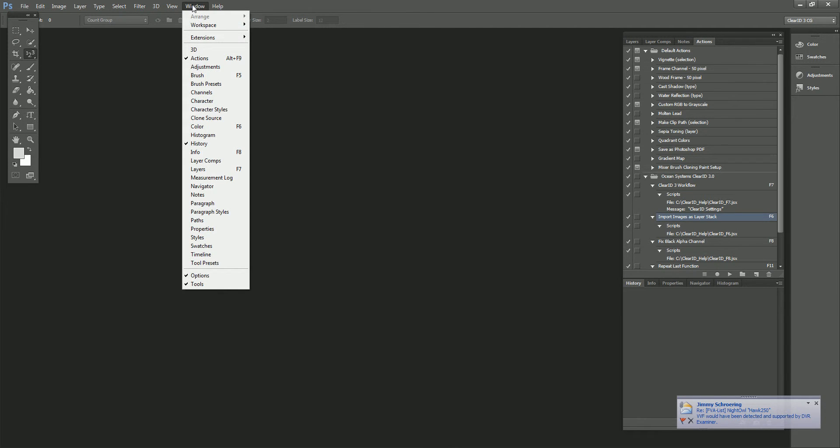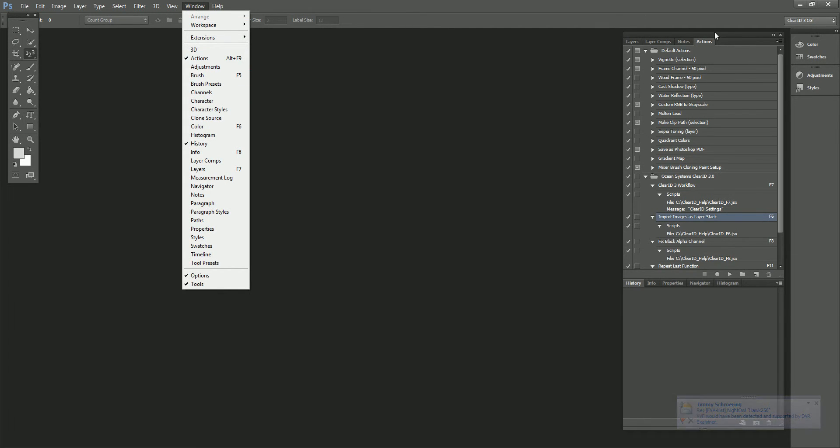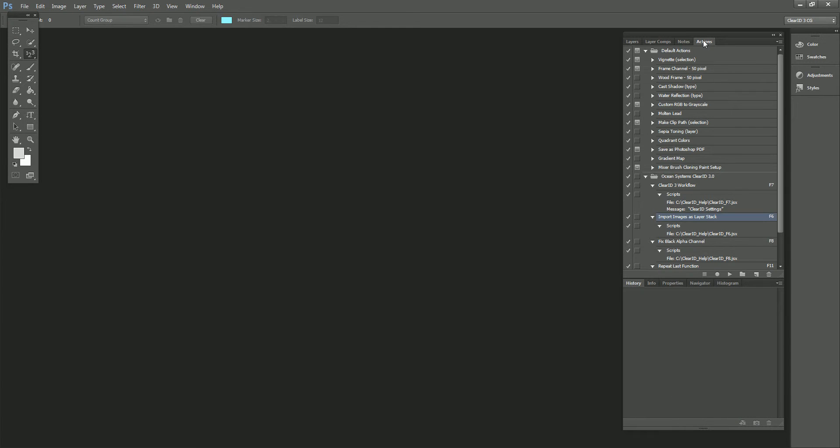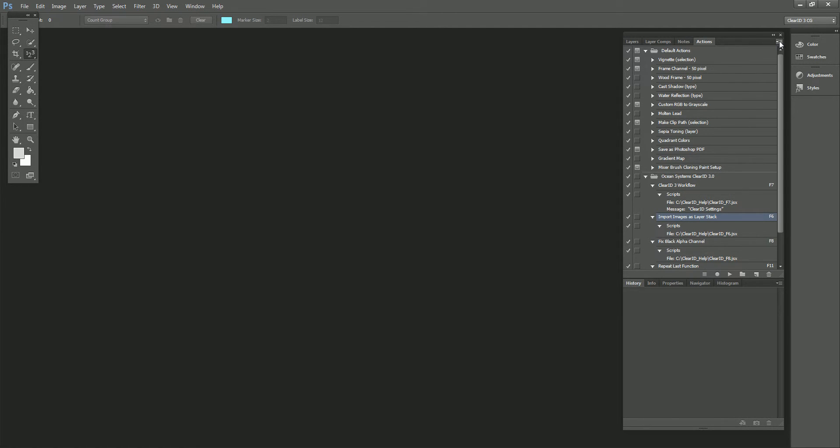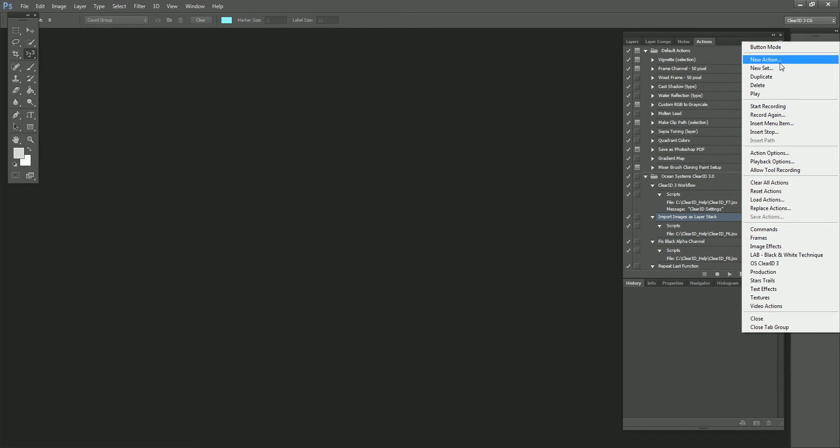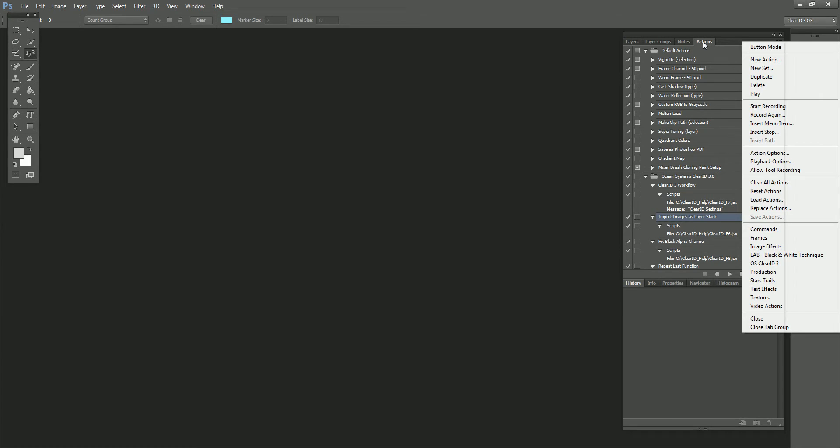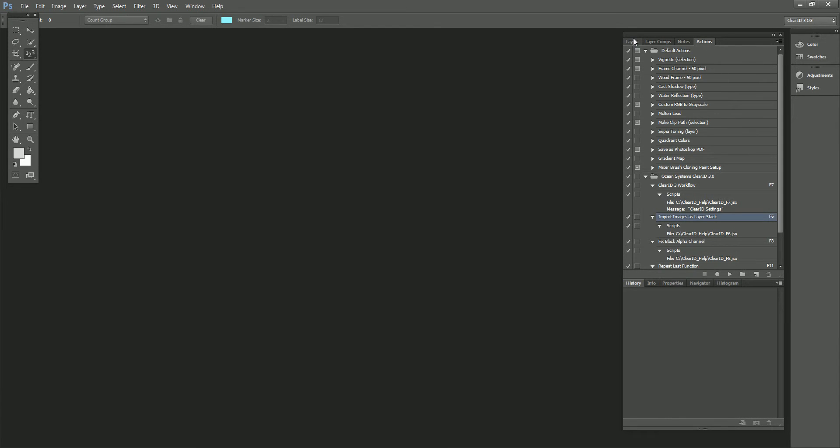So you can go to your Windows, open up your Actions if you don't see this panel, and you'll see here that I have Ocean Systems ClearID 3.2 Actions files loaded. If they haven't been loaded previously, you can load the Actions from clicking this little right arrow in the right, and once you've installed 3.2, you'll see an Ocean Systems 3.2 Actions file. Once you select that, it'll populate in the list here.